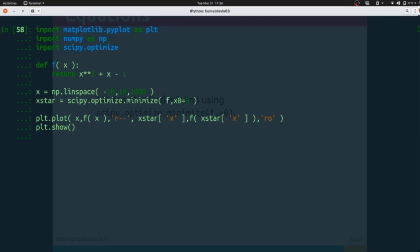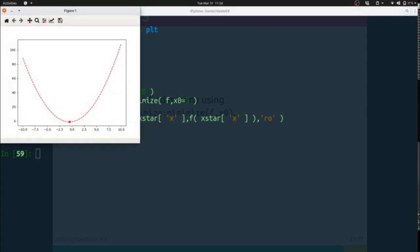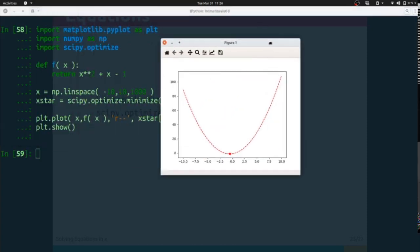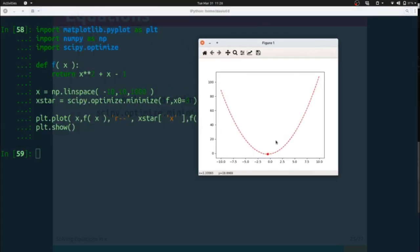First off, let's see what happens when I run this block of code. You'll see here that it's identified that particular point very clearly.